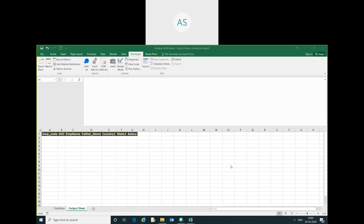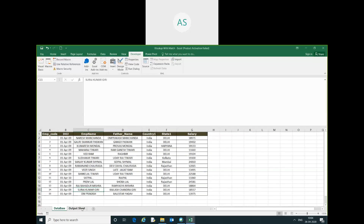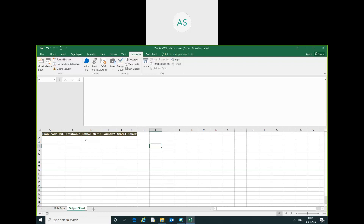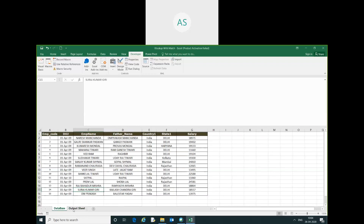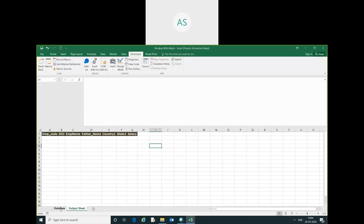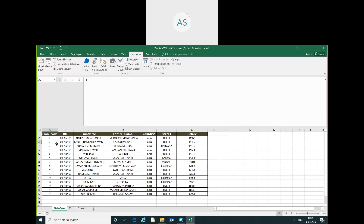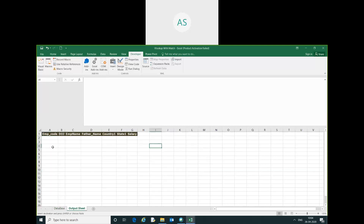Good morning friends, my name is Akash. Today we will learn how to use dynamic VLOOKUP in Excel through VBA coding. This is my output sheet and this is my database. I will extract the information from the database on the basis of a lookup value. My lookup value I have just copied and pasted here.